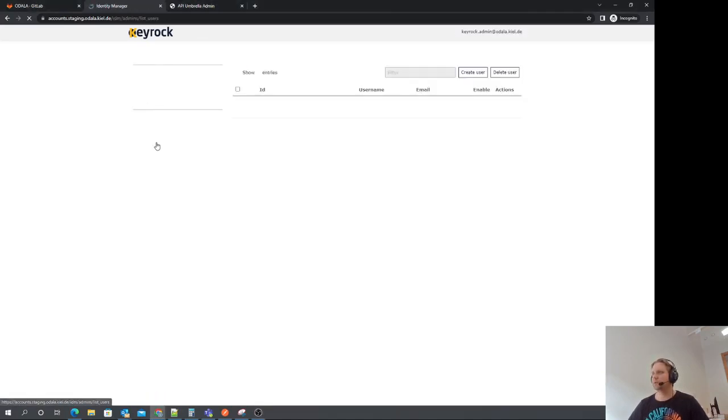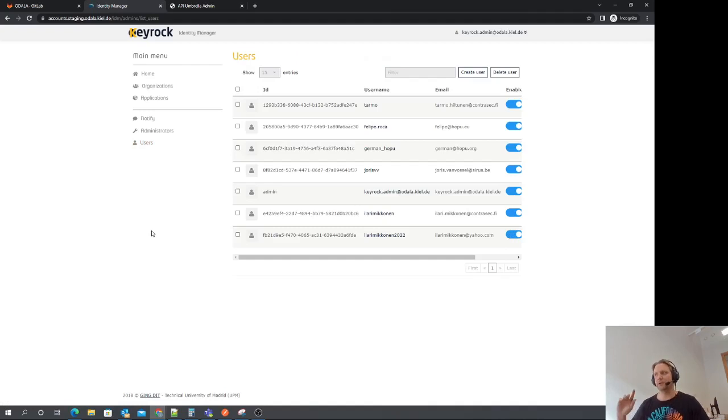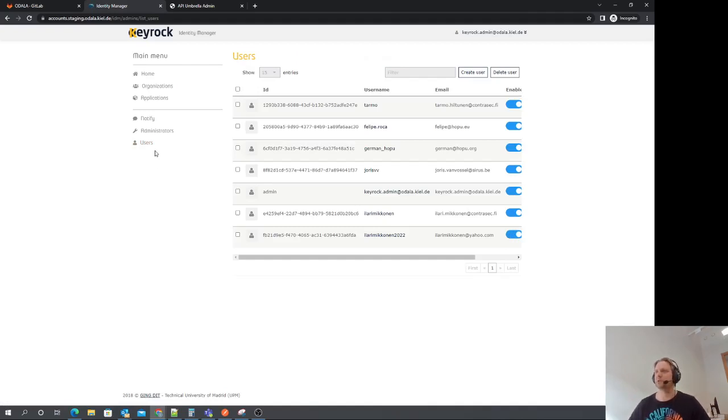We can go to the users list, and we notice that there's a new user. Let's enable the user. This allows the user to log into the Keyrock, but doesn't grant any other roles.